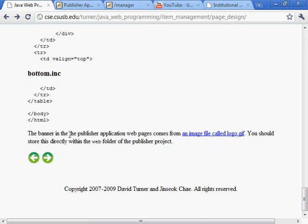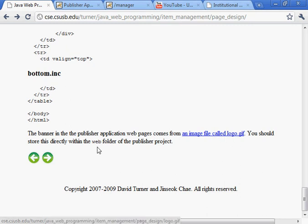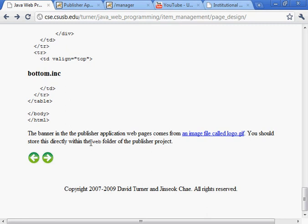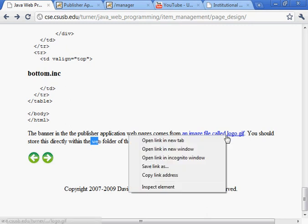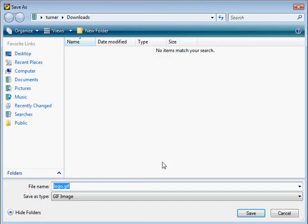This is the part that I forgot. We need to go to this item right here. Store this image in the directly within the web folder. Let's do that. I'm going to save link as. See, that's that logo.gif.